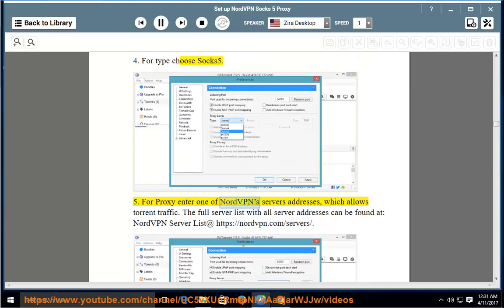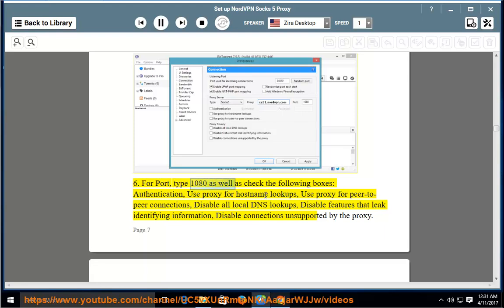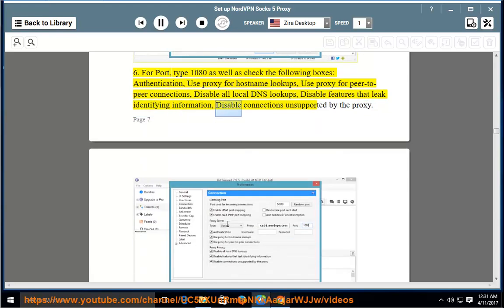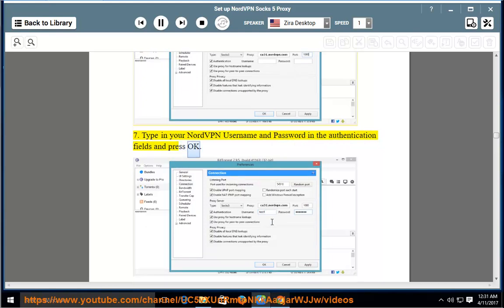5. For proxy, enter one of NordVPN's server addresses which allows torrent traffic. The full server list with all server addresses can be found at: https://nordvpn.com/servers/. 6. For port, type 1080 as well as check the following boxes: Authentication, Use proxy for hostname lookups, Use proxy for peer-to-peer connections, Disable all local DNS lookups, Disable features that leak identifying information, Disable connections unsupported by the proxy. 7. Type in your NordVPN username and password in the authentication fields and press OK.